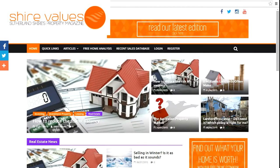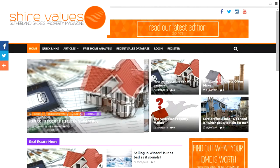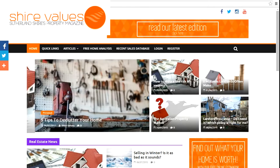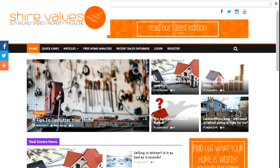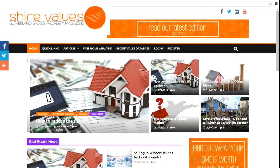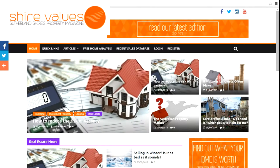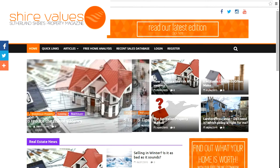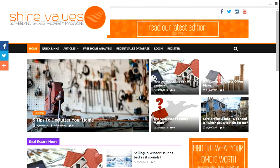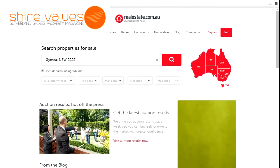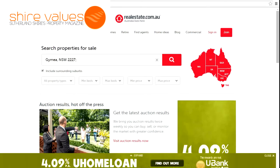Hi there, Matthew Wigger from Shire Values here, just to give you a bit of a rundown on how best to use real estate portals when you're looking to buy real estate. There are a few major real estate portals out there that you probably know of: realestate.com.au, Domain, RealEstateView, and then of course the major real estate agents' websites, or even if you're just filtering through Google.